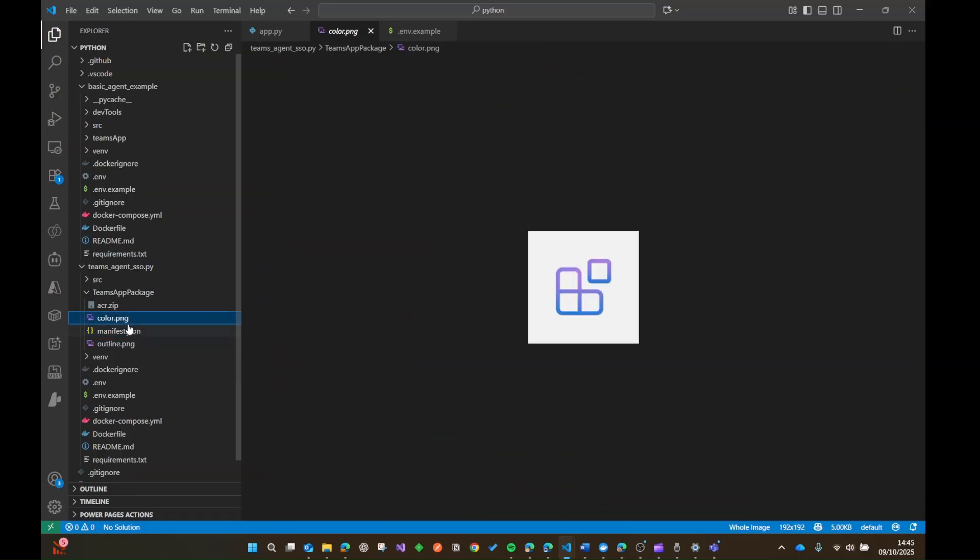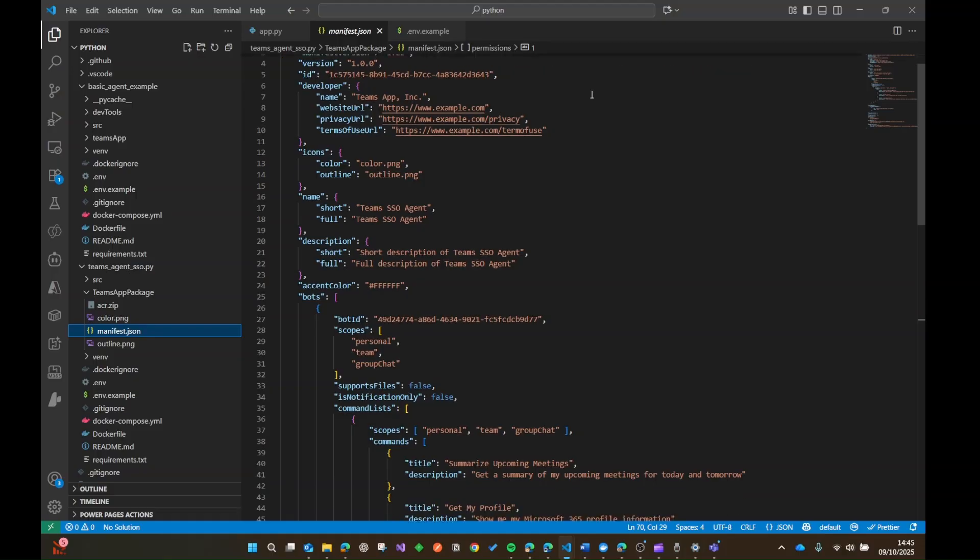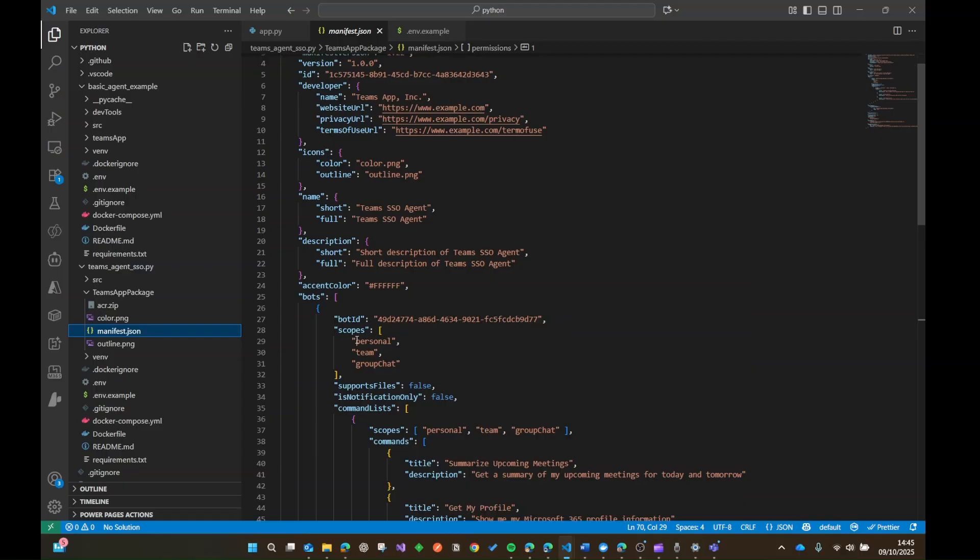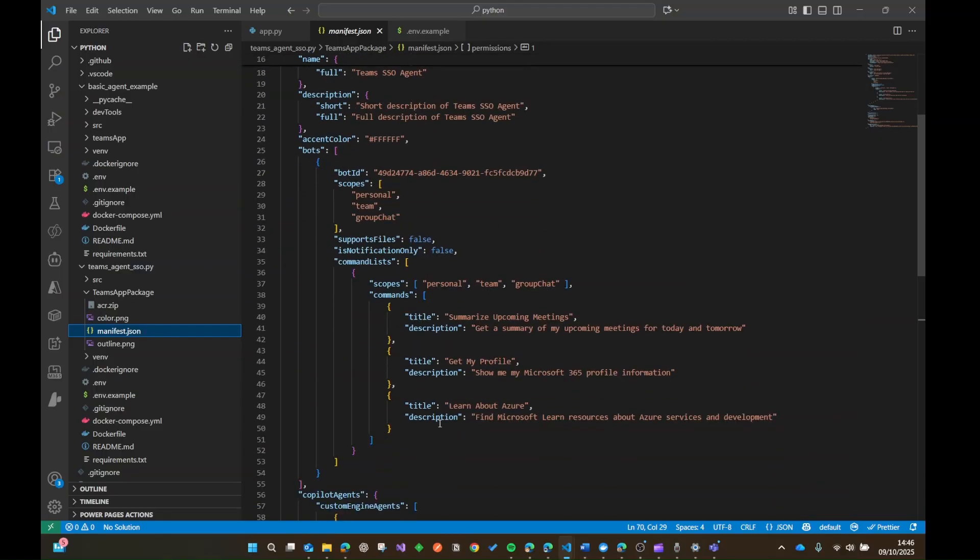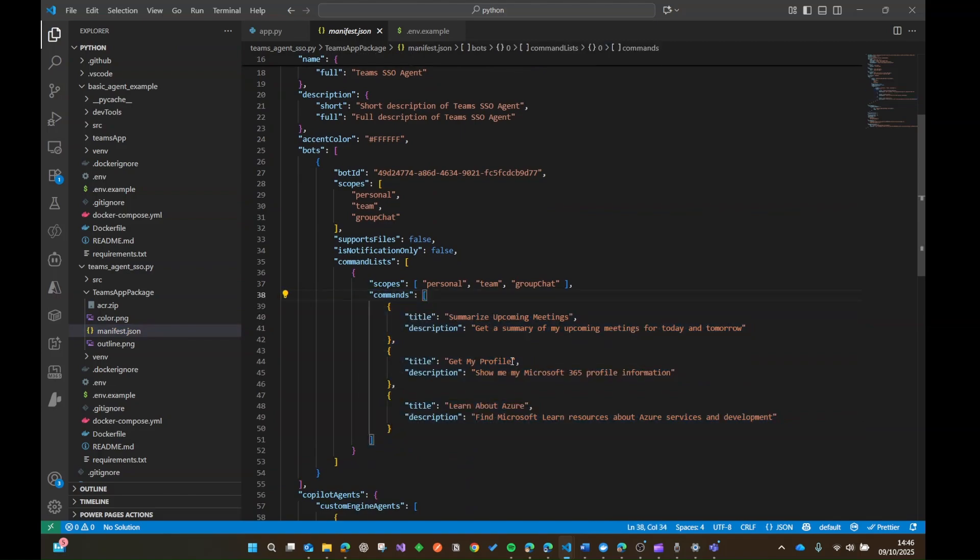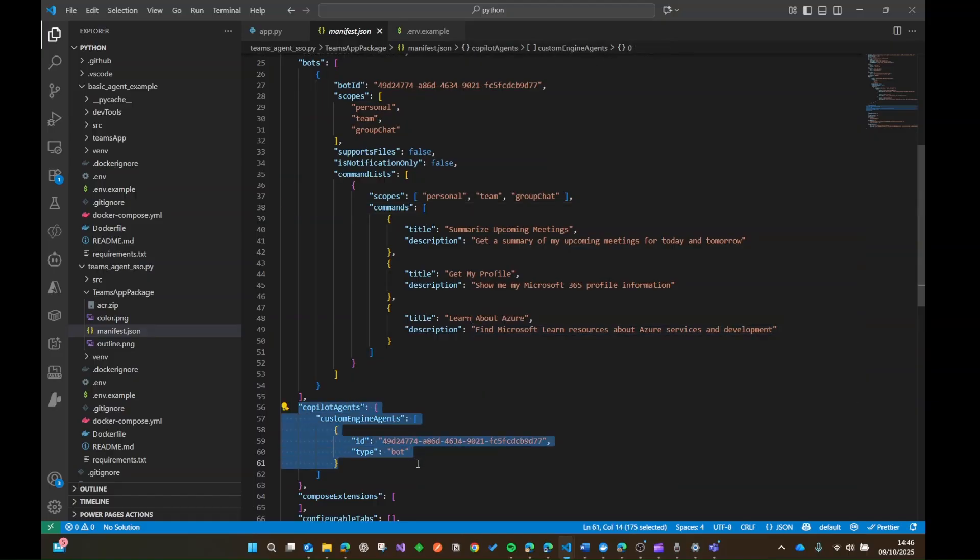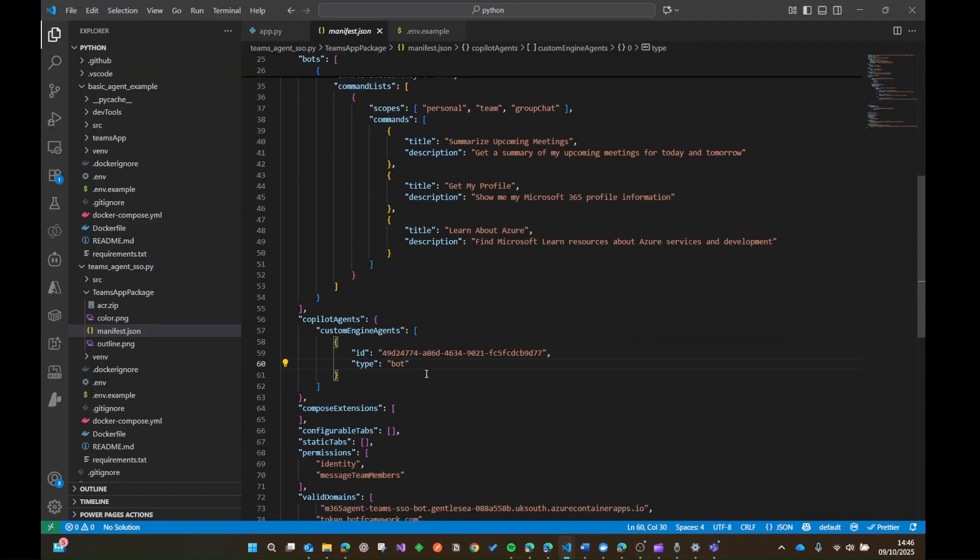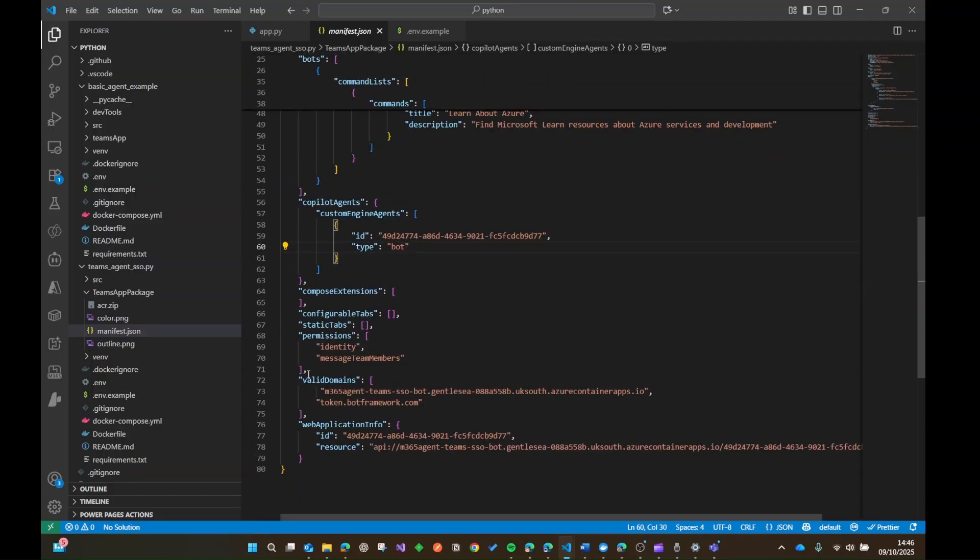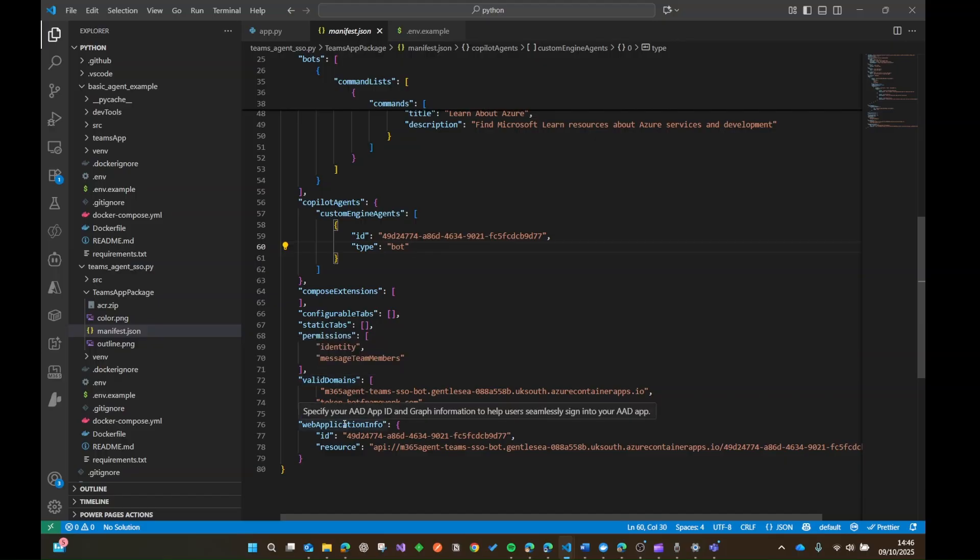Now your manifest file will have basically, it's going to tell the Teams app service, for want of a better phrase, it's going to basically tell about the app's capabilities. And it's going to say like, right, so the bot is of this bot ID, these are the scopes, as in kind of where it can be surfaced. You can see here, this is where I pass in the commands, so summarize upcoming meetings, get my profile, etc. And then also, we can surface it within Copilot as well. So that's where we would pass in there as well. Also, some things where with like domains and with some more single sign on stuff.